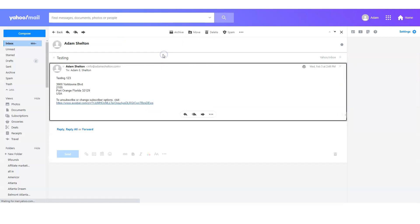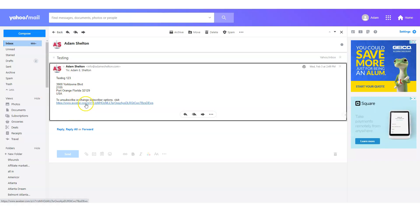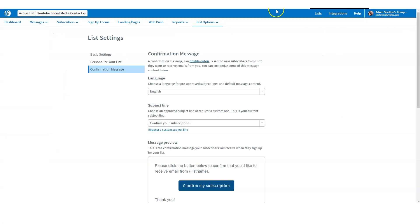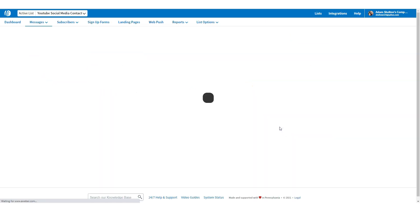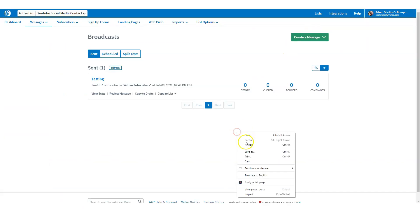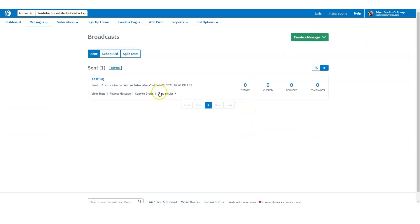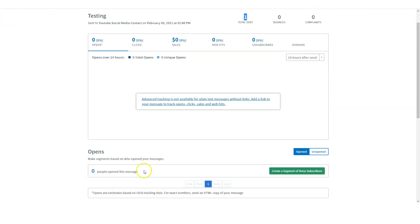It looks like I got a new email — the message came in that we sent earlier. That is the test. Remember we did 'testing one, two, three,' and it automatically has your address at the bottom. You can also unsubscribe by clicking on that. This is the email address we sent to. Going back to broadcast — remember a broadcast is just a single email. It shows 'View Stats,' 'View Message,' and one sent. It'll show when the person opened it up as well.